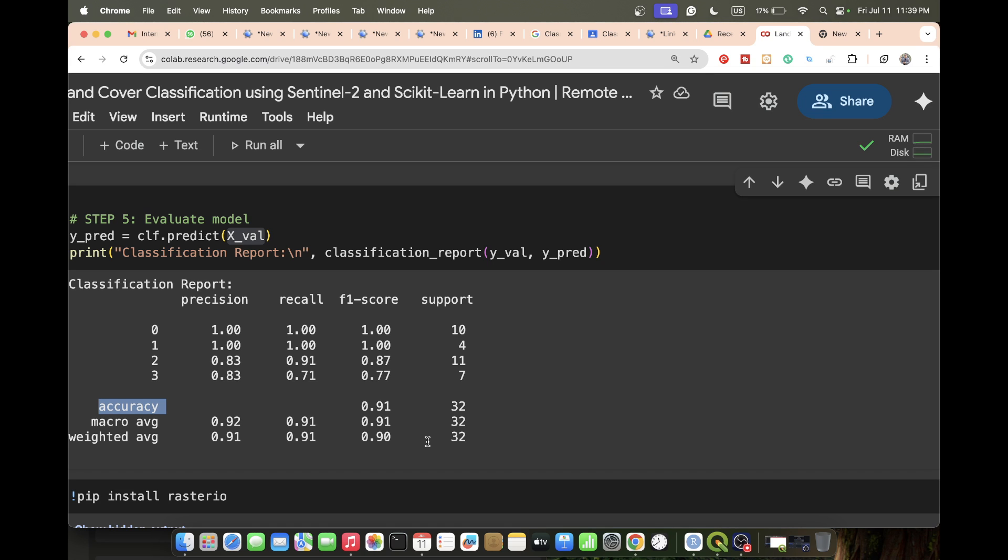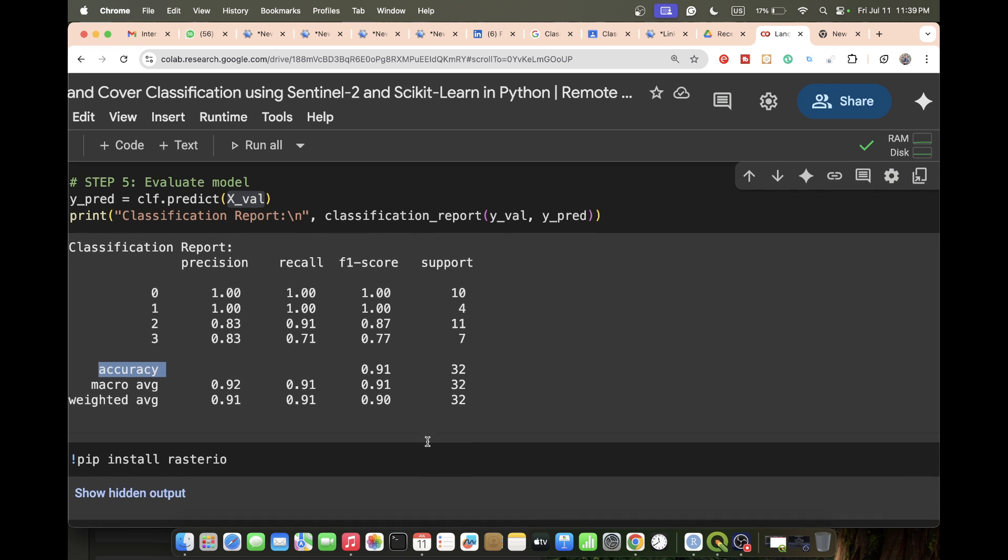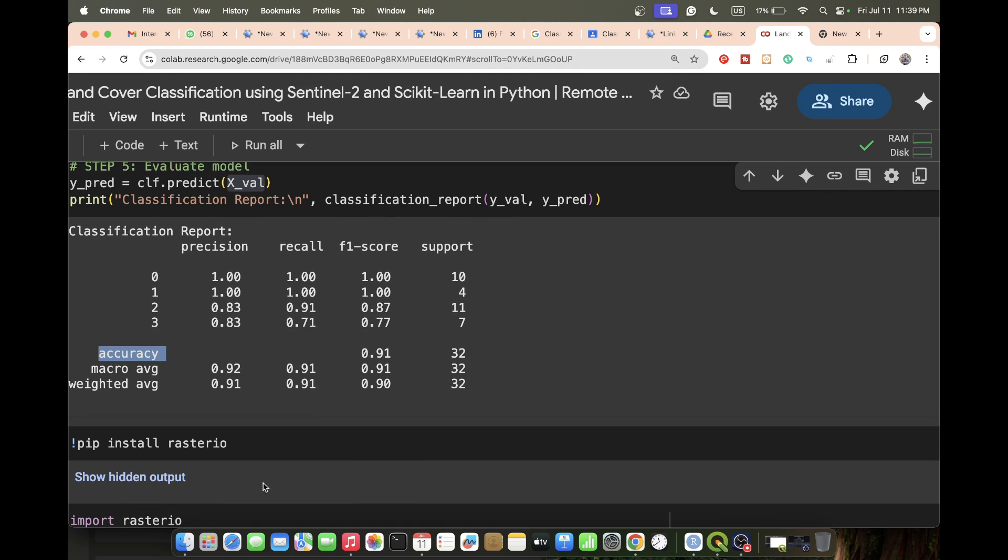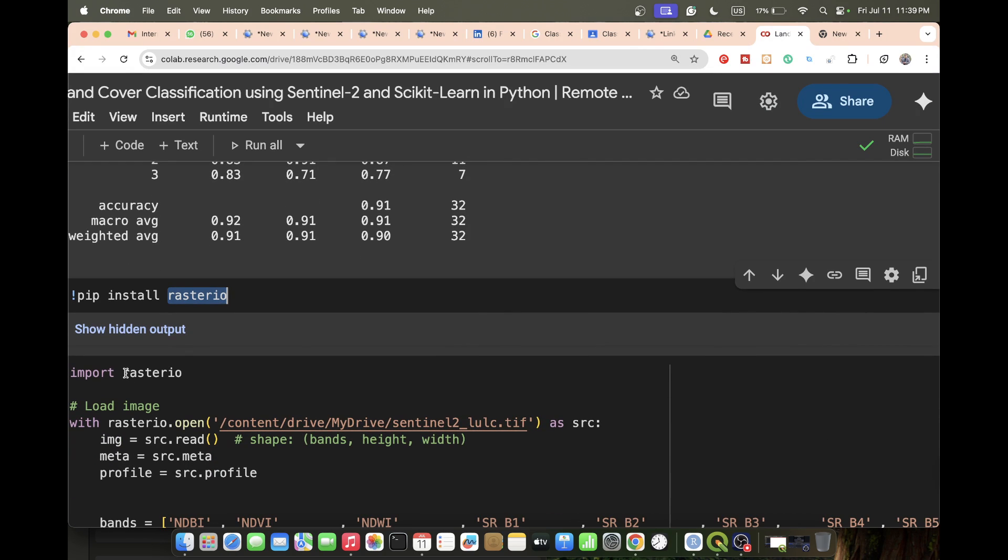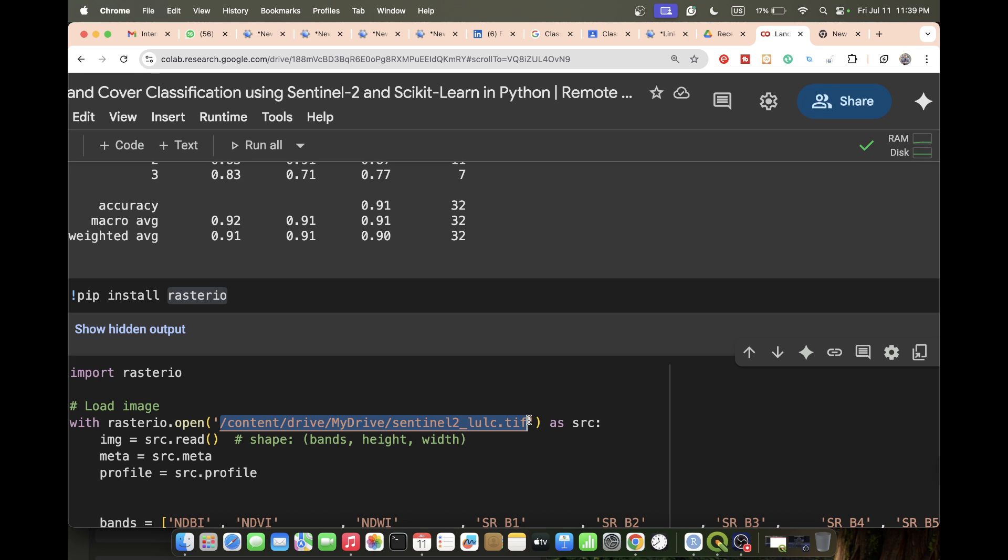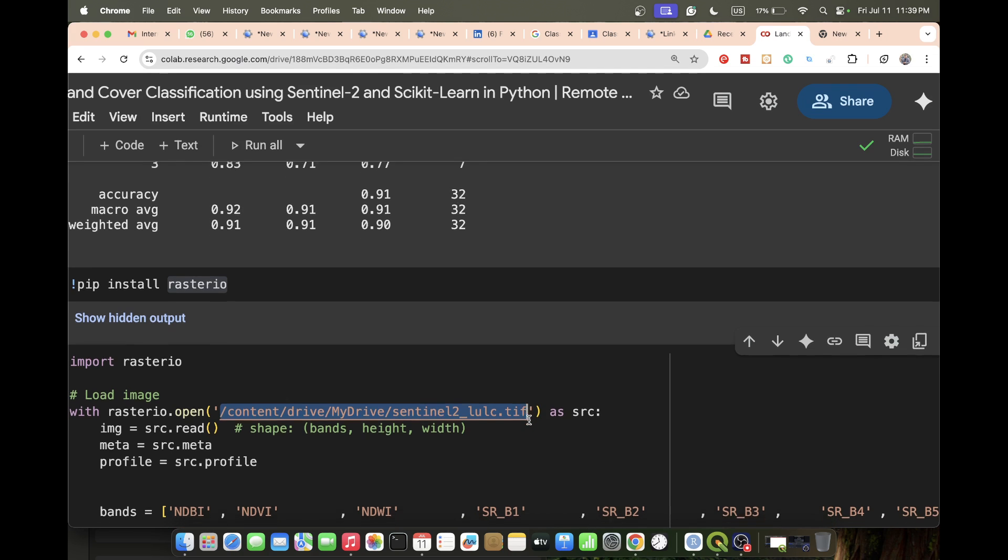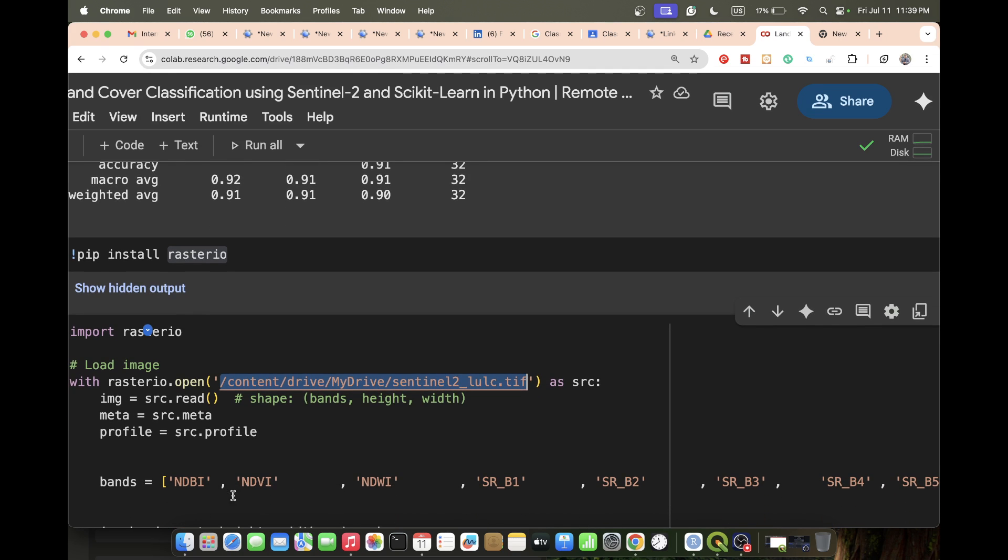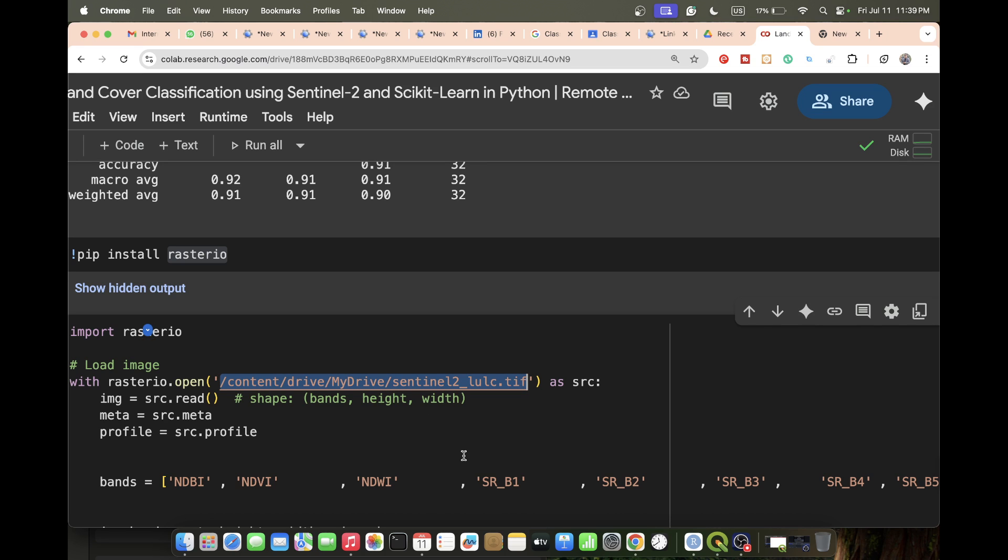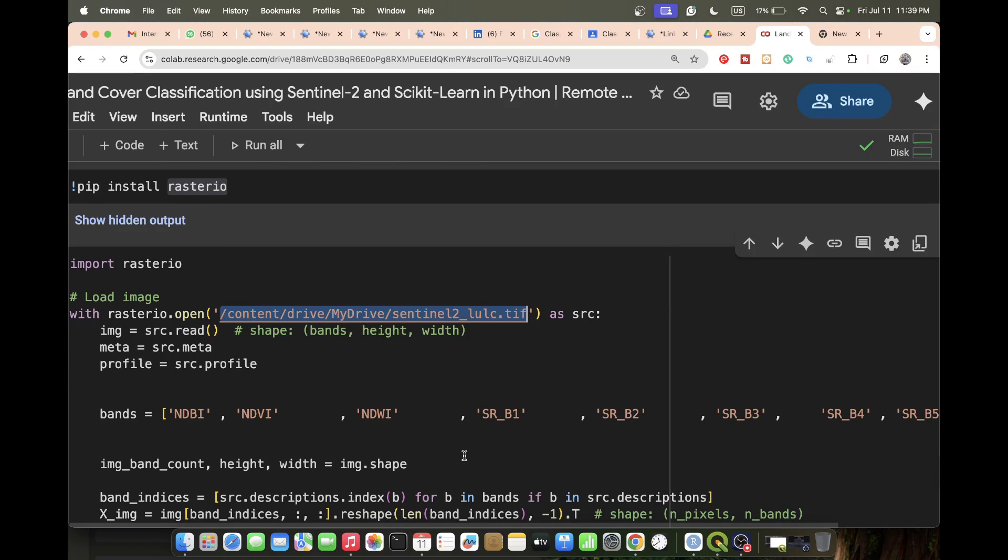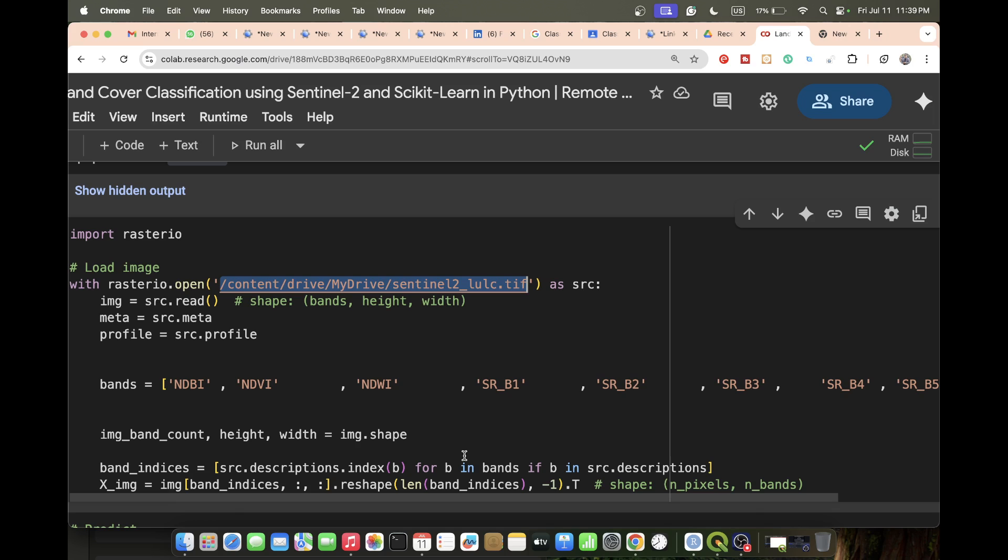Now I want to visualize the land use land cover classification map. For that, I need to import the rasterio Python package. Simply install this package, then import rasterio and load the satellite images. This satellite image you can easily download from Google Earth Engine or any other sources as a TIFF format.